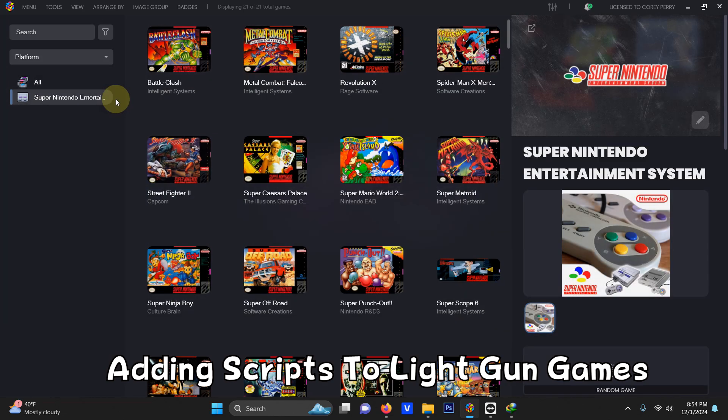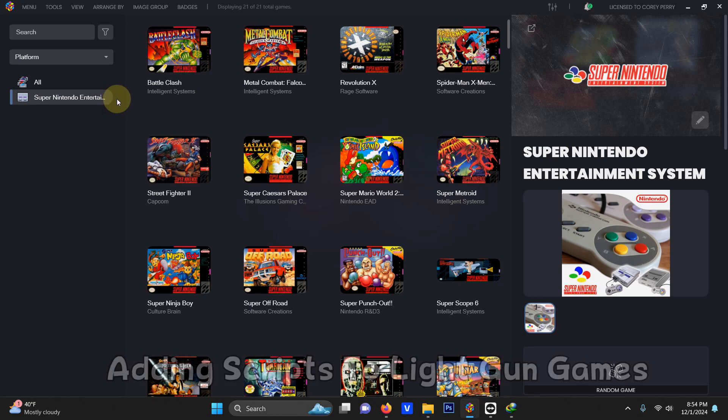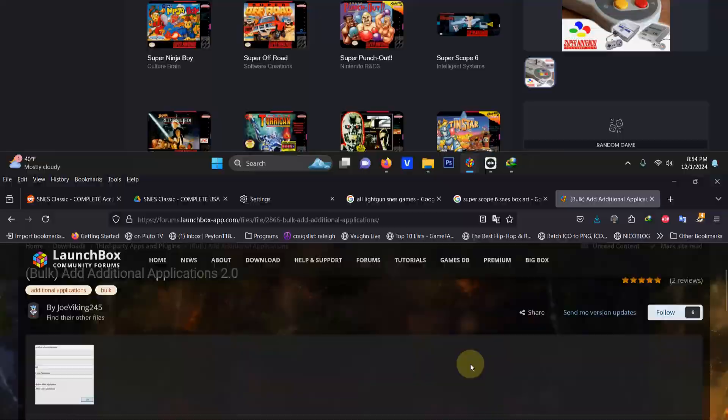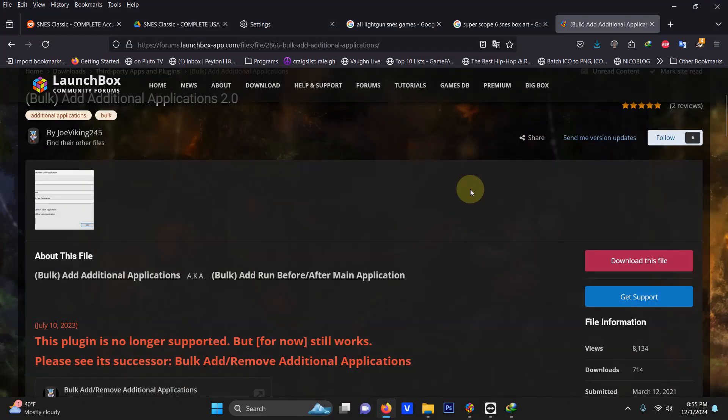Now we're going to add scripts to our application so we can play our light gun games. In order to do that as quick as possible I left an additional link to the launch box website where you can download the bulk add applications plug-in. All you have to do is click here on download.